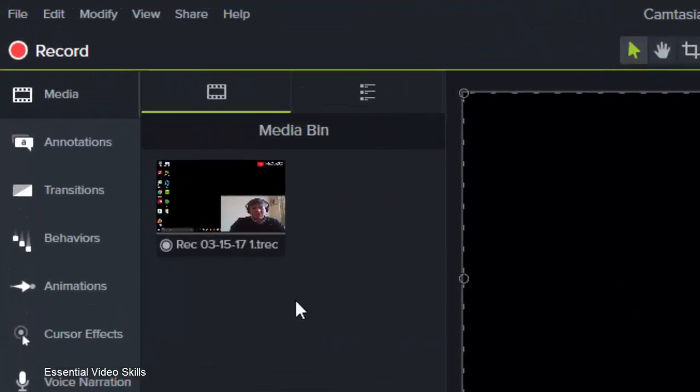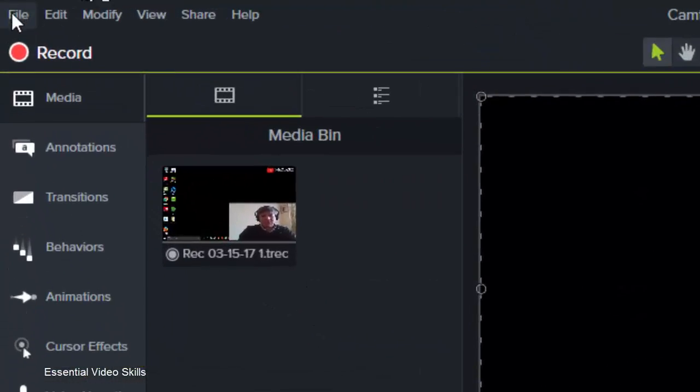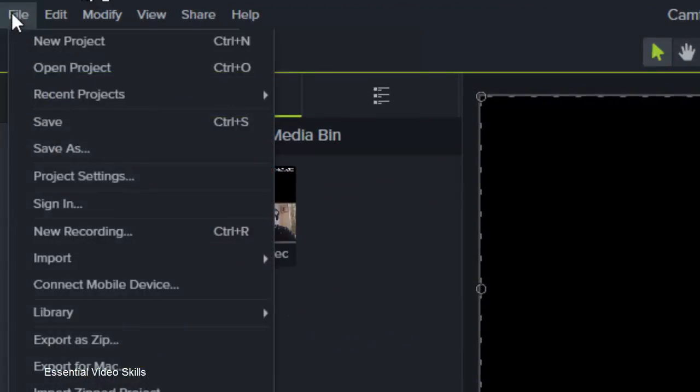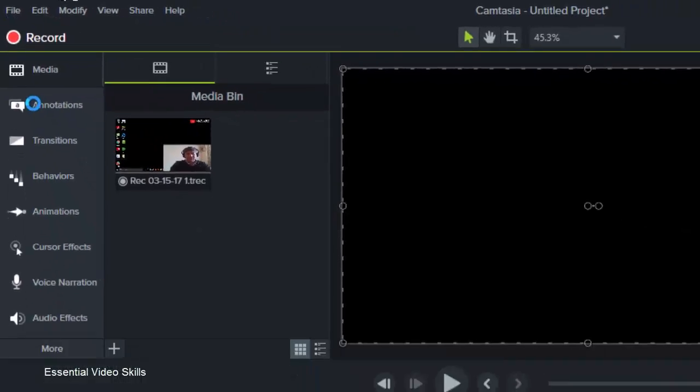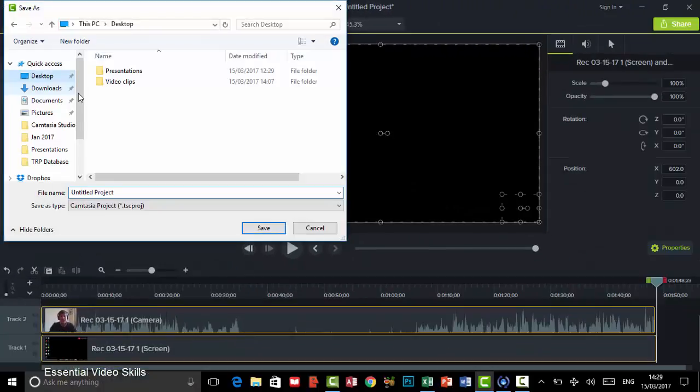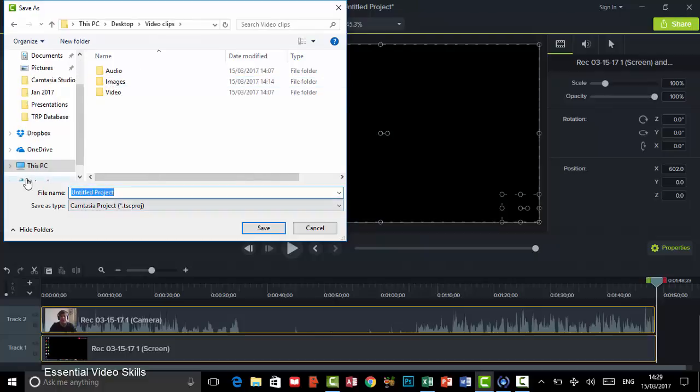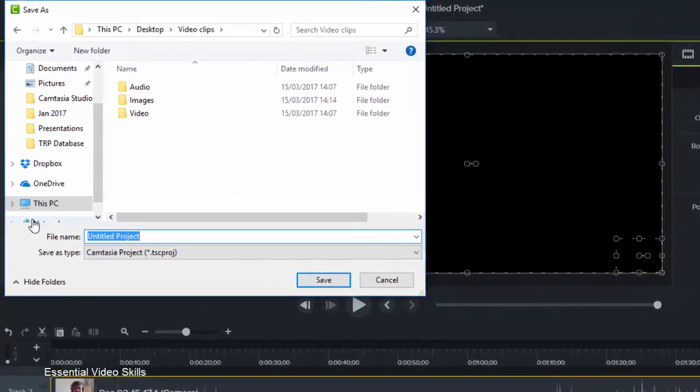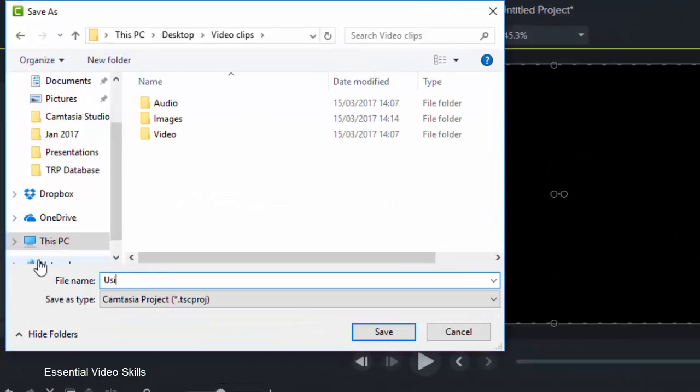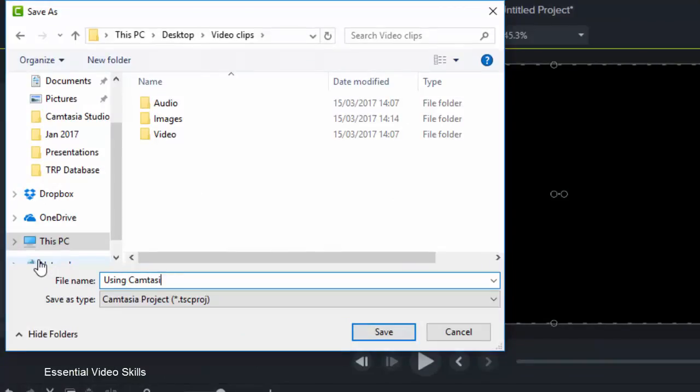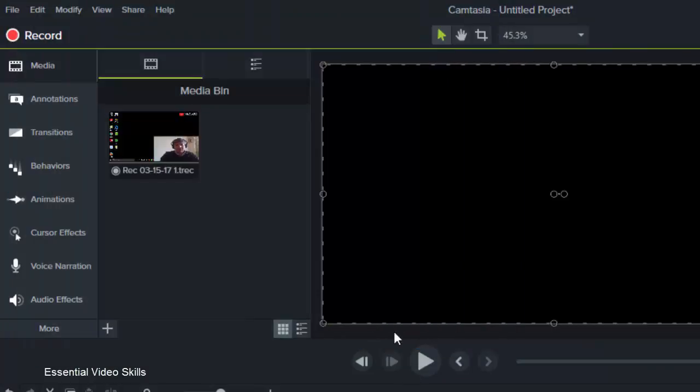So all you have to do is go into File, go to Save As and I'm just going to put this into my desktop here into Video Clips and I'm going to call this one using Camtasia. There we go and I'm just going to click on Save.